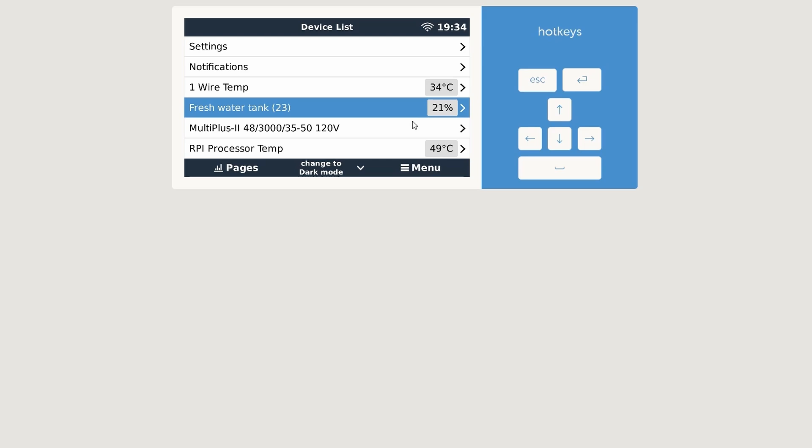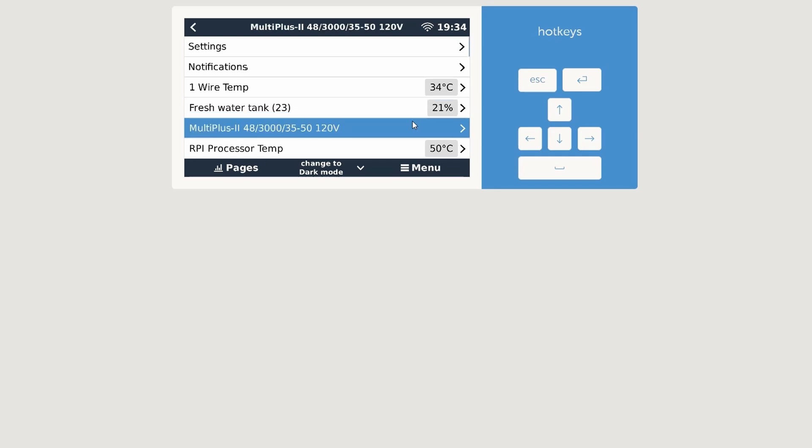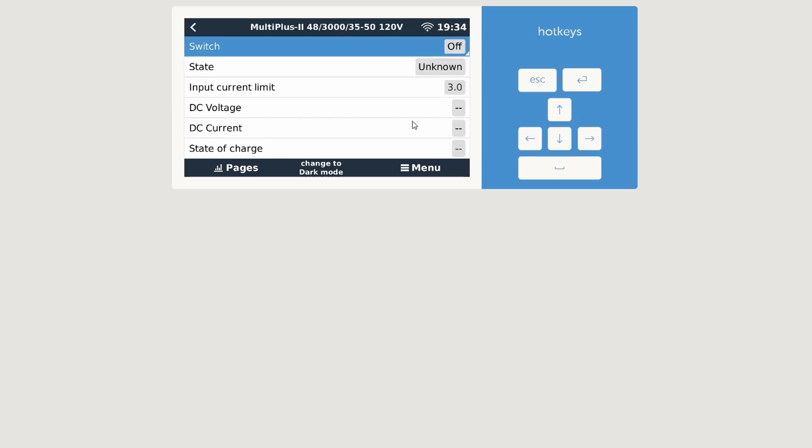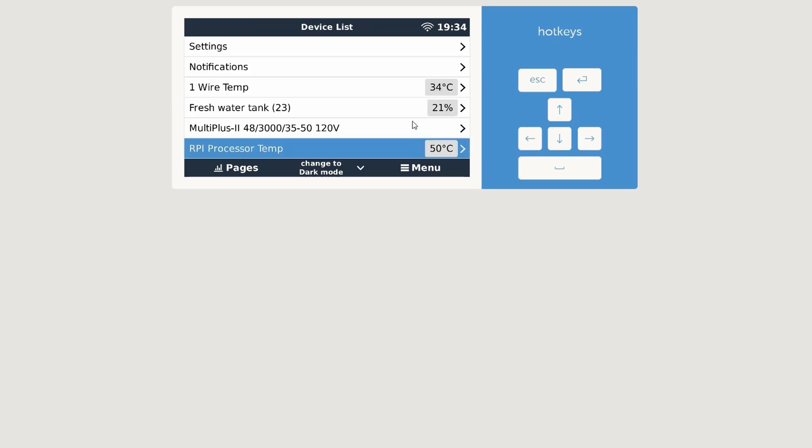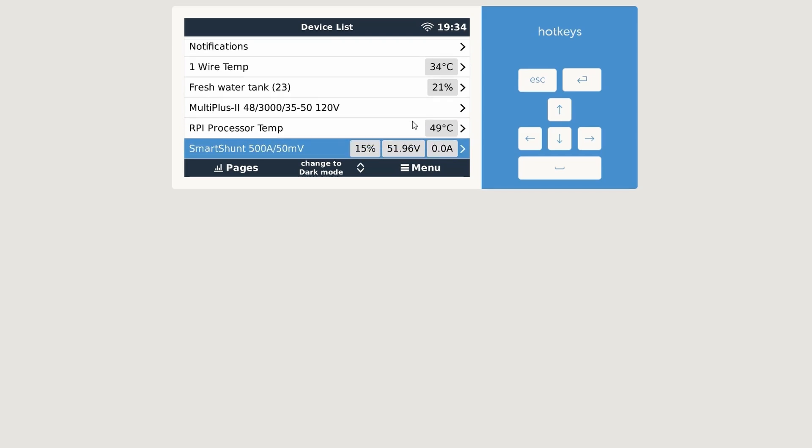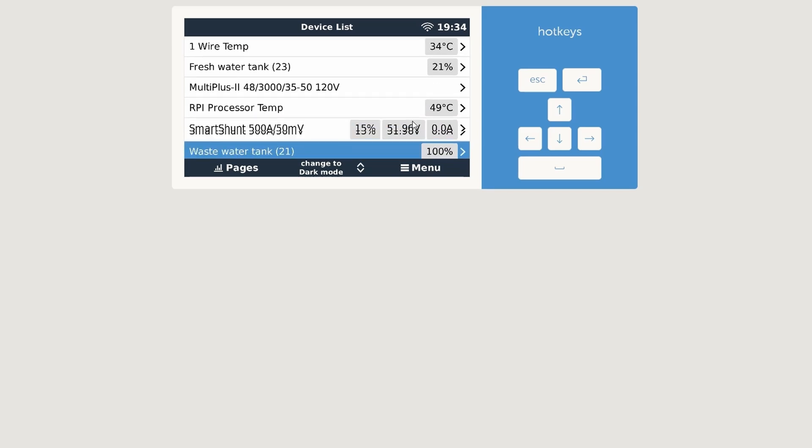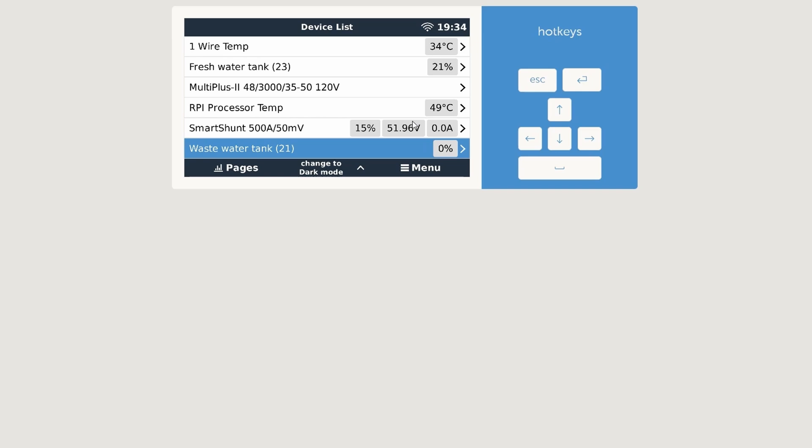I just pulled out the sensor. I can do it again. Yep, there we go. Pull out the sensor. We have the MultiPlus, I'll turn it on in a second. We have the Raspberry Pi processor temperature, SmartShunt, and the wastewater tank, which is yep, there we are, 100% and 0%. So almost everything's tested.